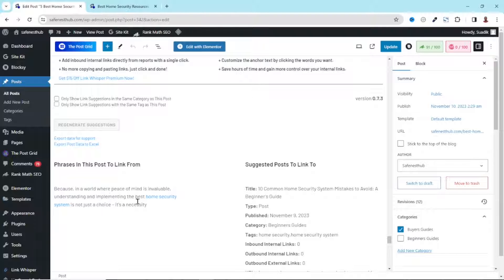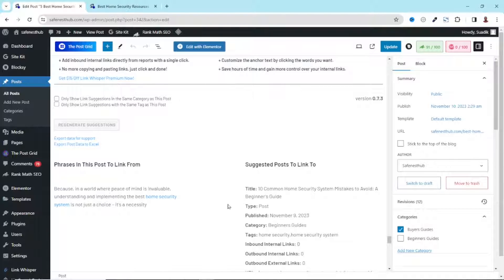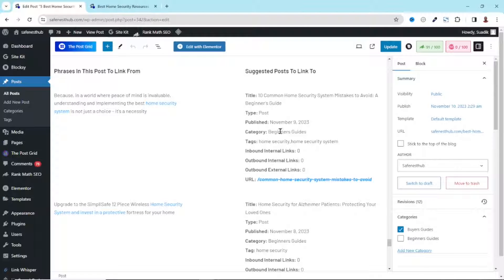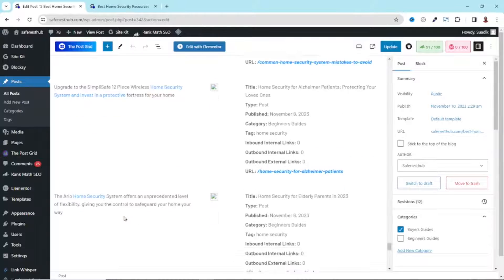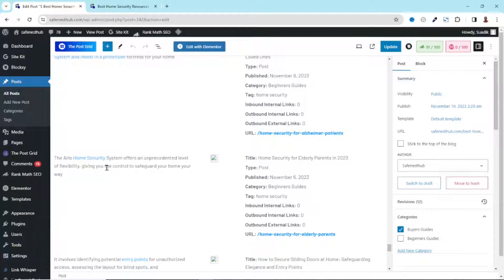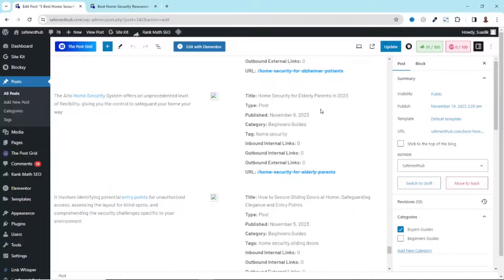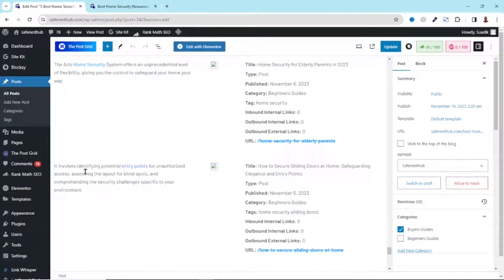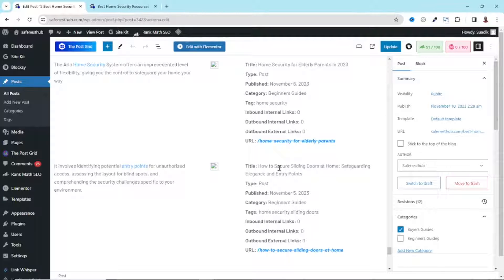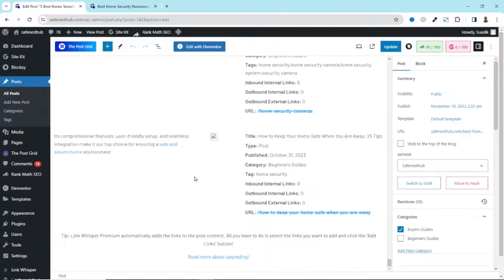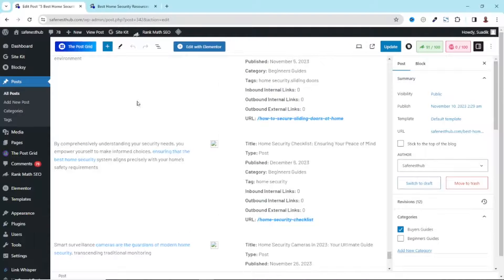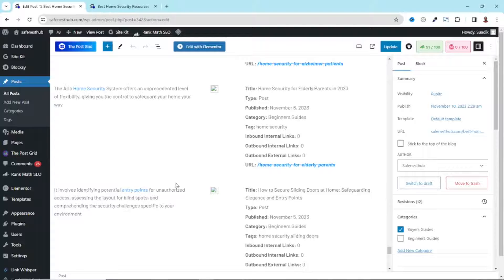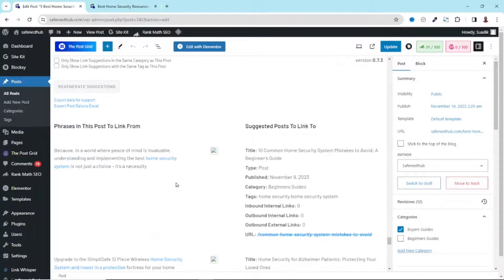So with the first one, I have home security system. And I can link to this particular blog post. And that is 10 common home security system mistakes to avoid. Here, I have another link going down. I also have home security, which can link to this particular blog post. Here, we have entry points. We can link to this blog post, how to secure sliding doors at home, safeguarding elegance and entry point. So this particular blog post is talking about entry points to your home. Scrolling down, you get all the blog posts you can link to from this particular blog post. So let me show you how we can do exactly that.